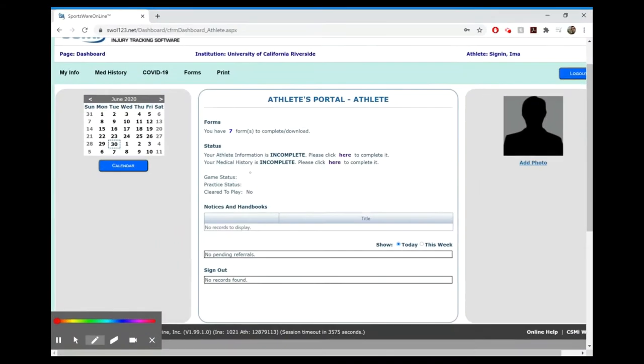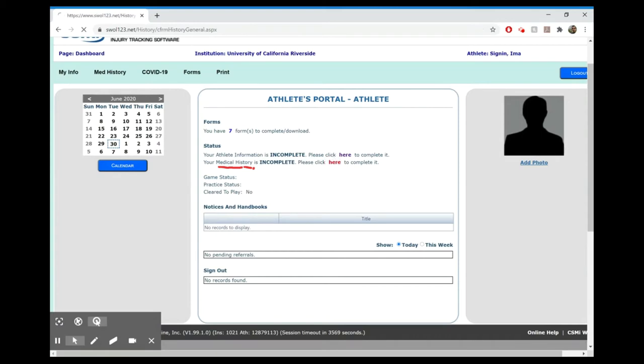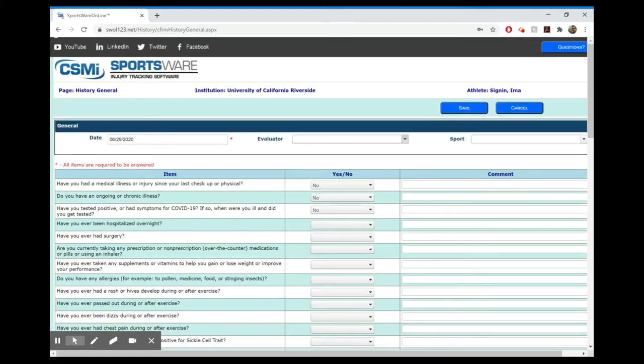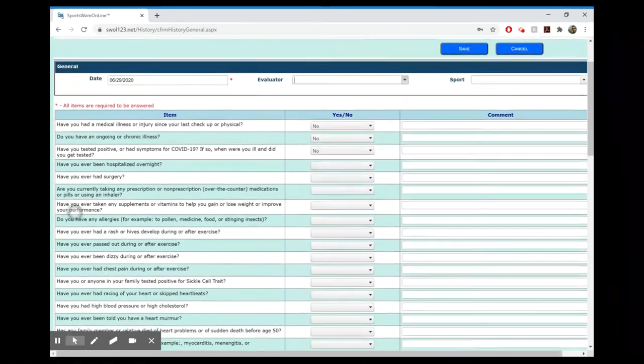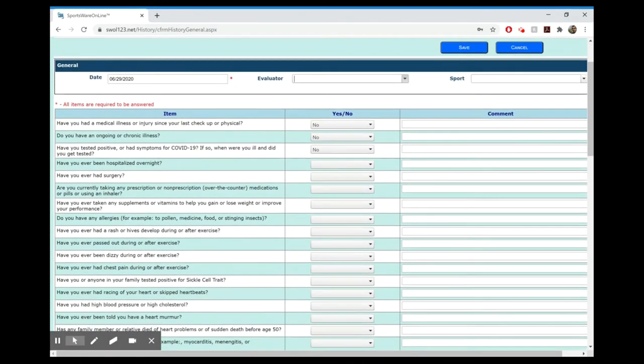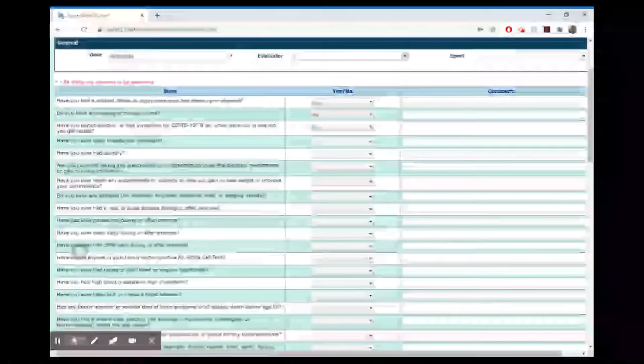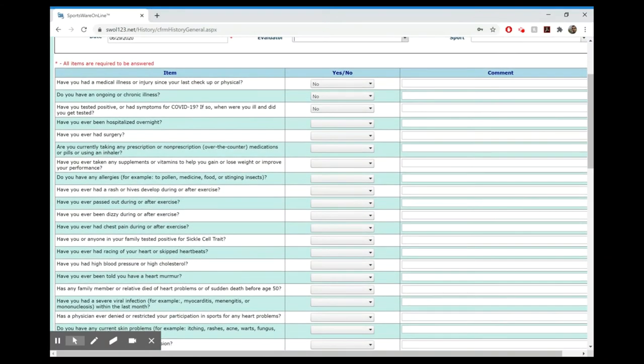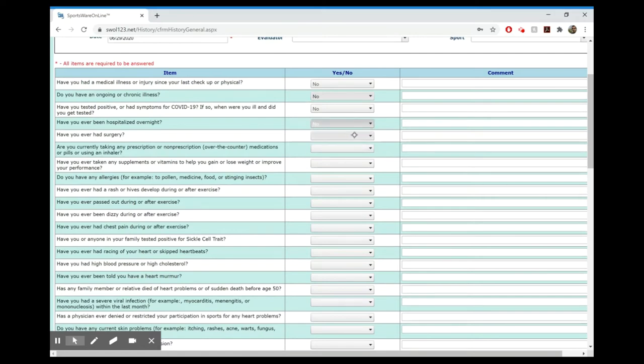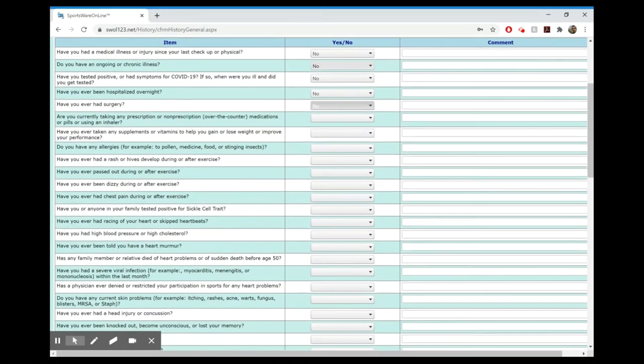Next, let's go to medical history here. It's going to take you to a series of questions that just wants to know what illnesses, injuries, etc., that you have had in the past. All you need to do is go to these drop-down menus and click yes or no on each of them.